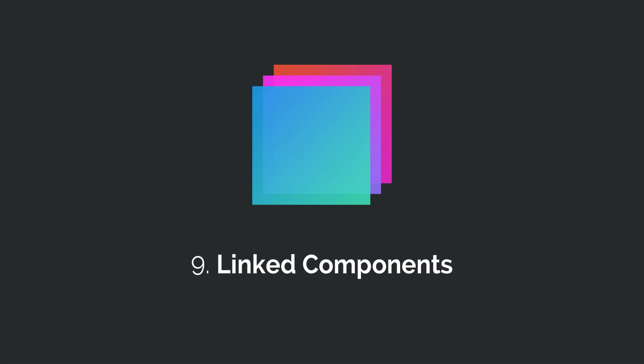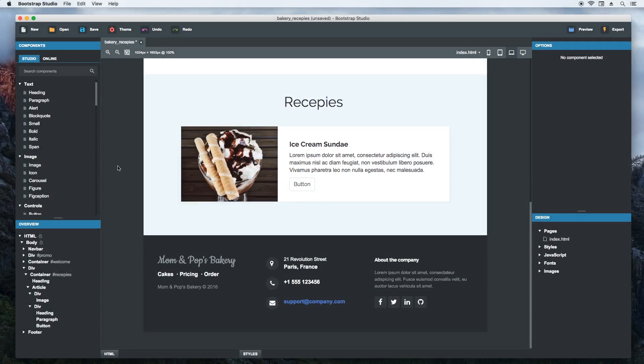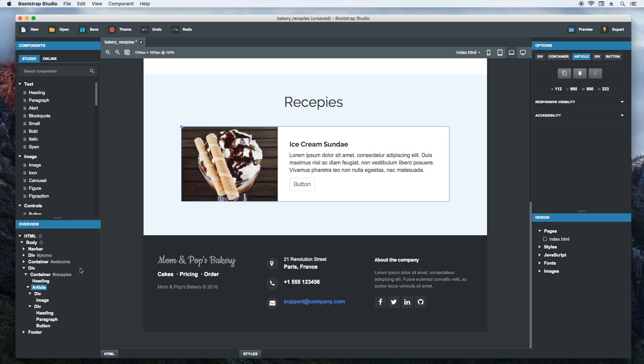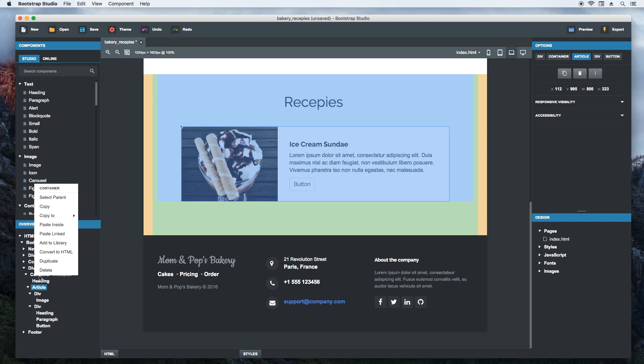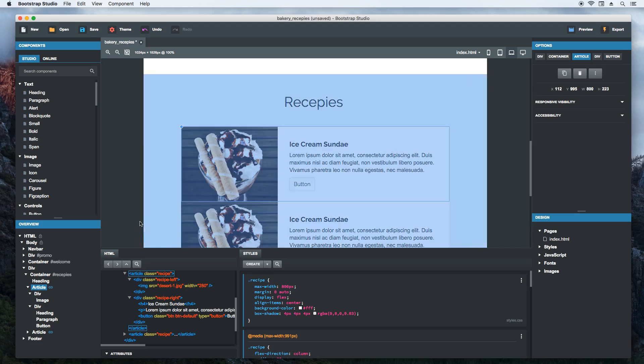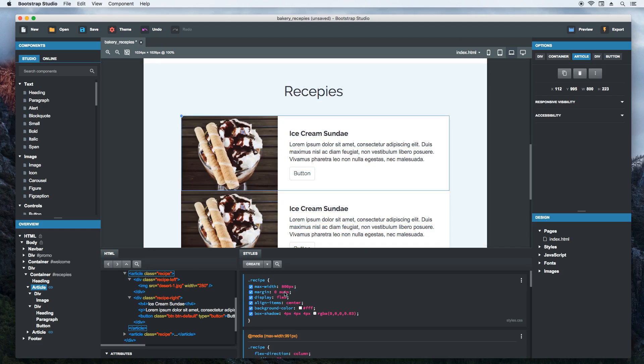One very powerful feature in Bootstrap Studio is the ability to synchronize components so they are updated together. We call it linked components. This is how it works. Select an item, right click it and copy it. Then select a parent component and choose paste linked. This will create a linked copy which is synchronized to the original.